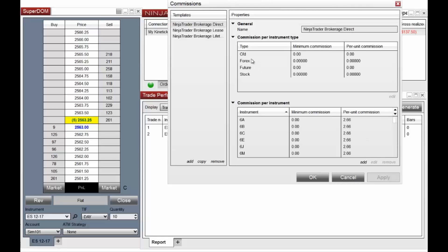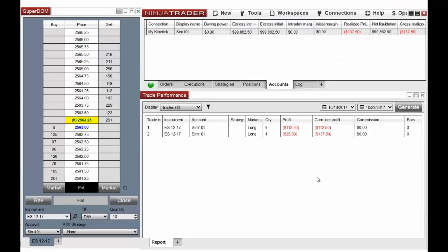NinjaTrader comes pre-configured with three commission templates relative to the options for platform license purchase. These commission templates can be applied directly in the Accounts tab of the Control Center.